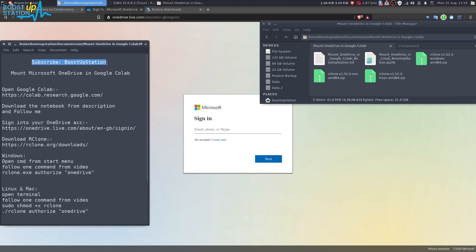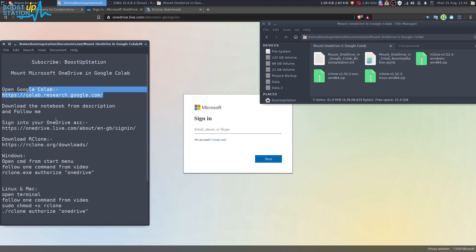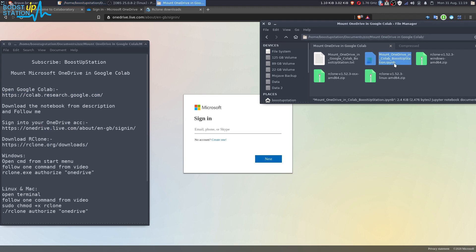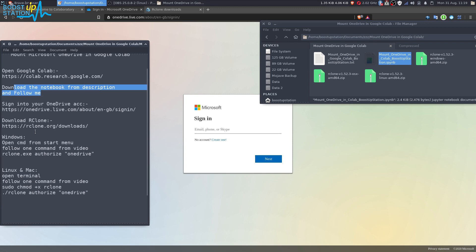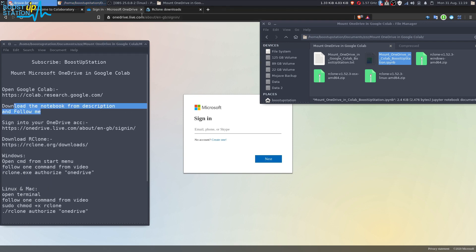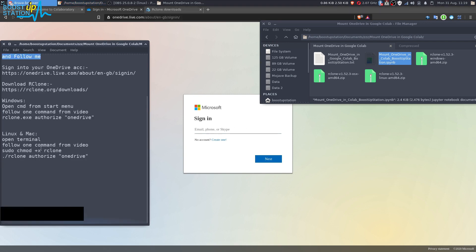Subscribe to Bootstrap Station if you haven't, and in this video we are going to mount Microsoft OneDrive in Google Colab. Open these three links in the browser and download this notebook from the description and follow me. First of all, you need to sign in to your Microsoft account.